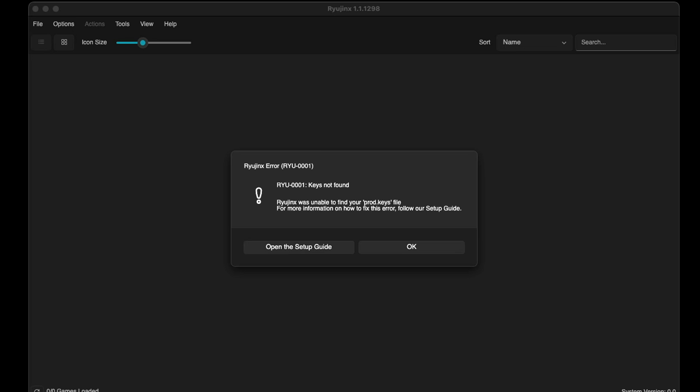Now when you open Ryujinx for the first time you will get this notification 'Keys not found'. Go ahead and click OK.